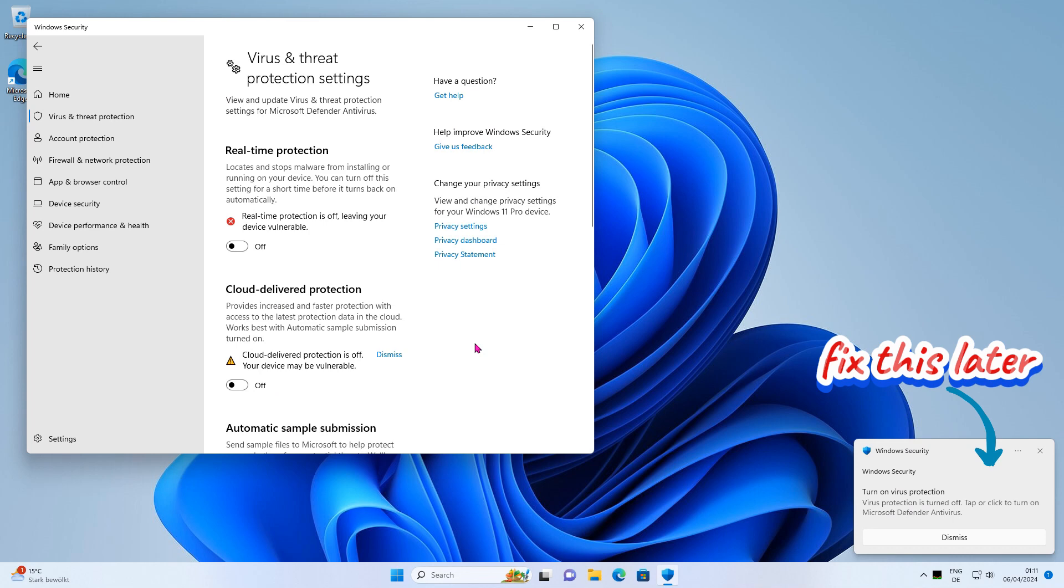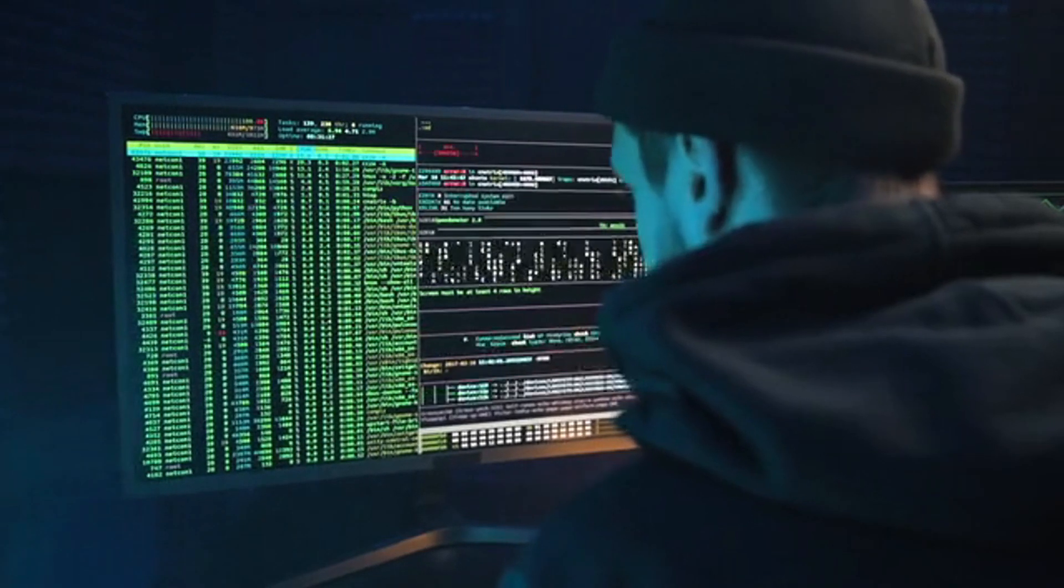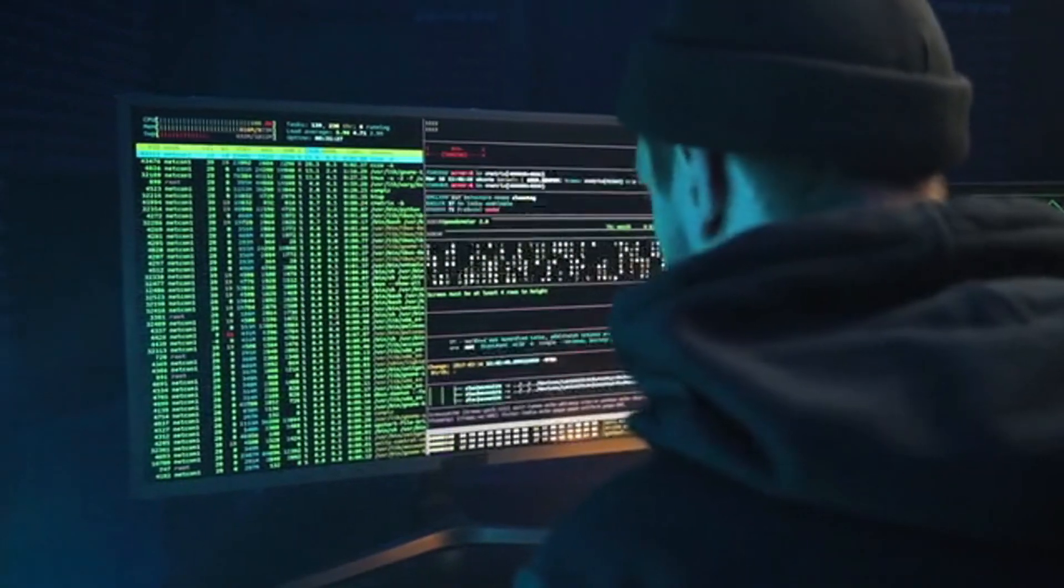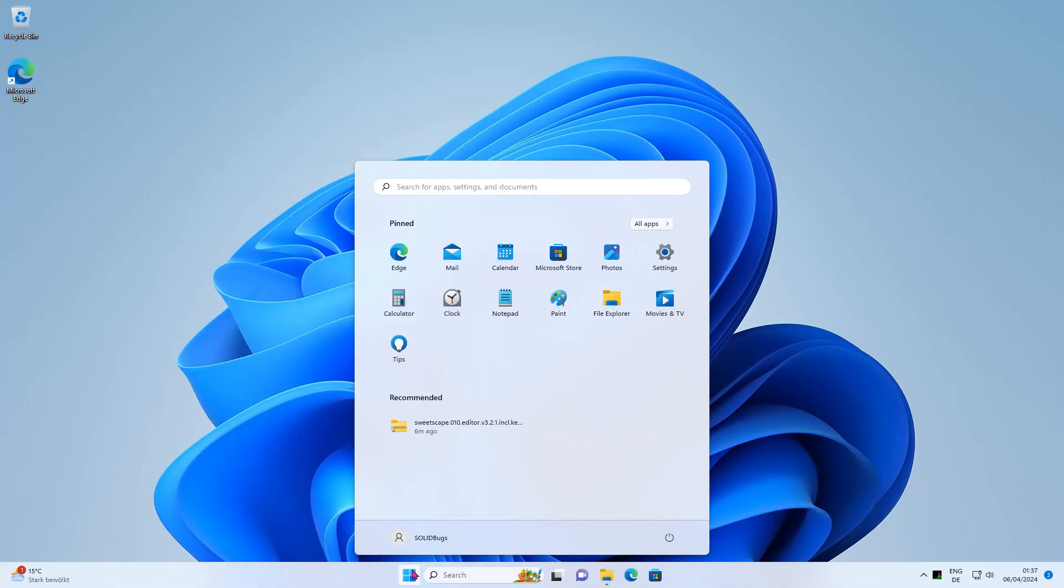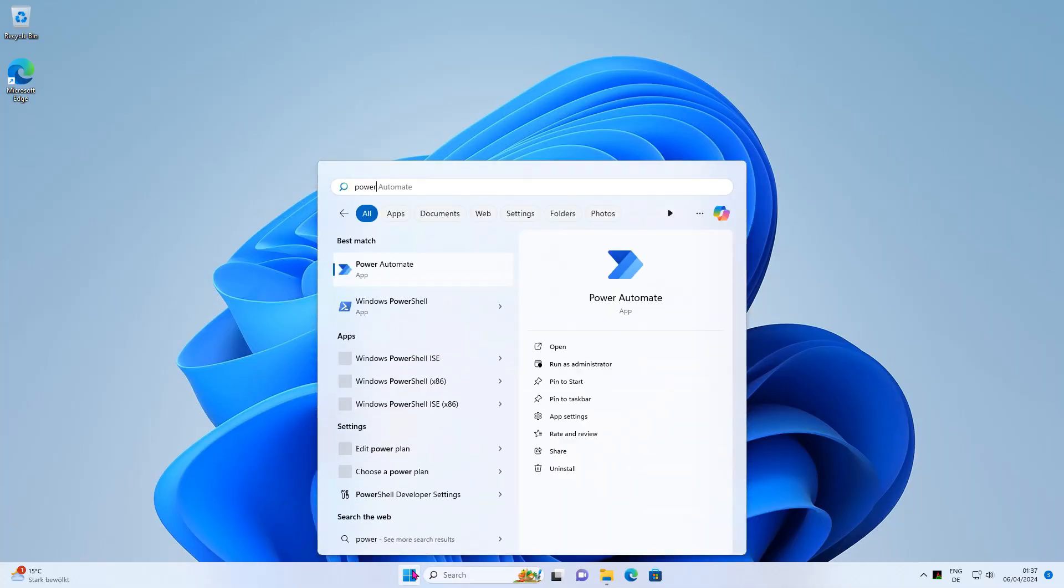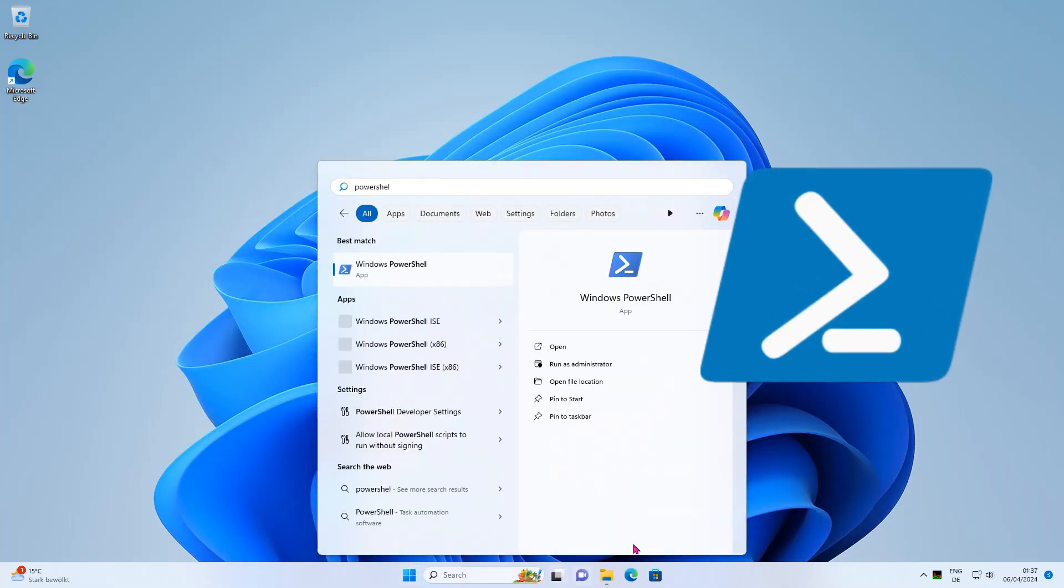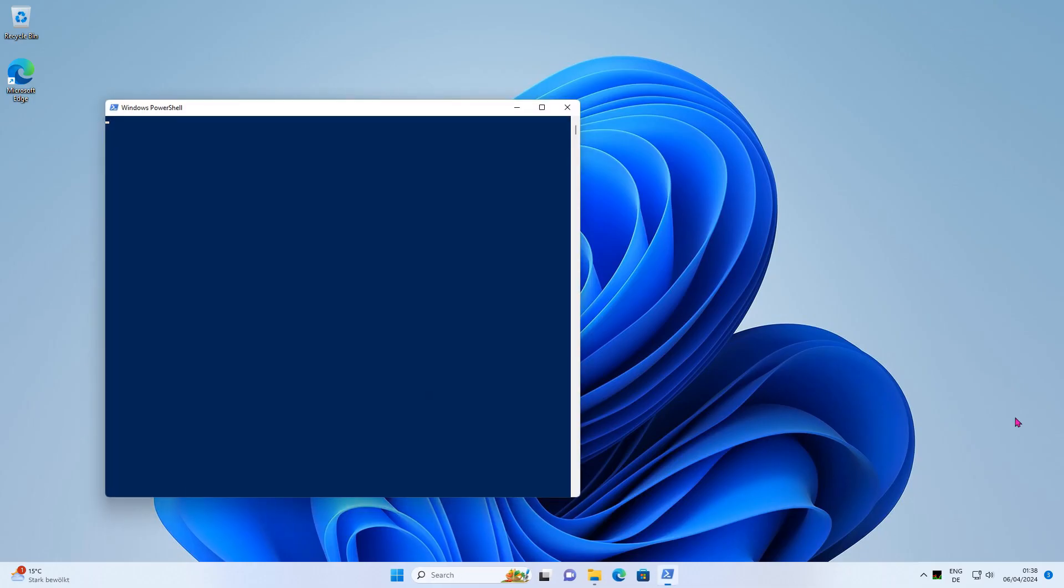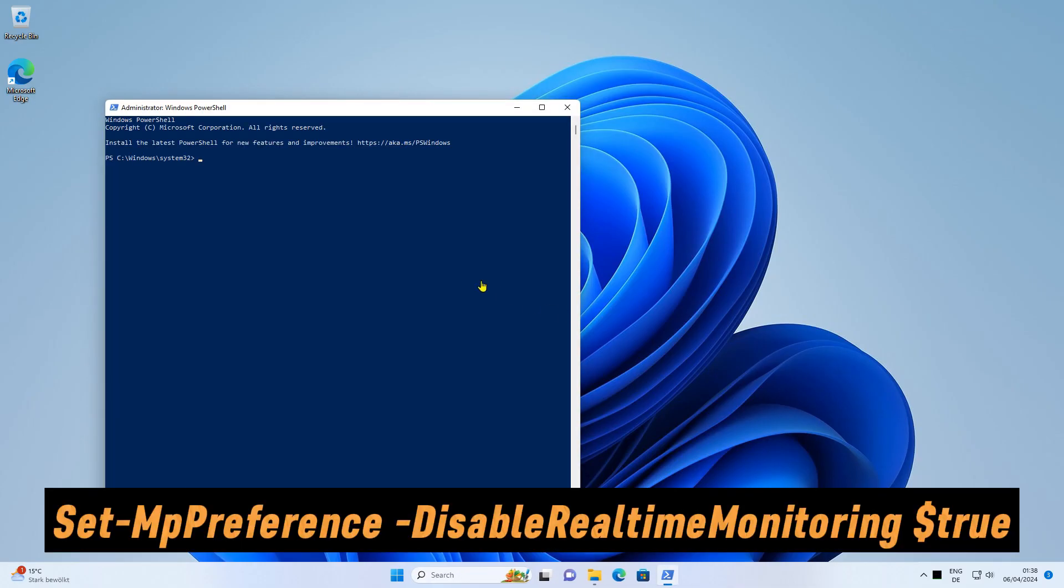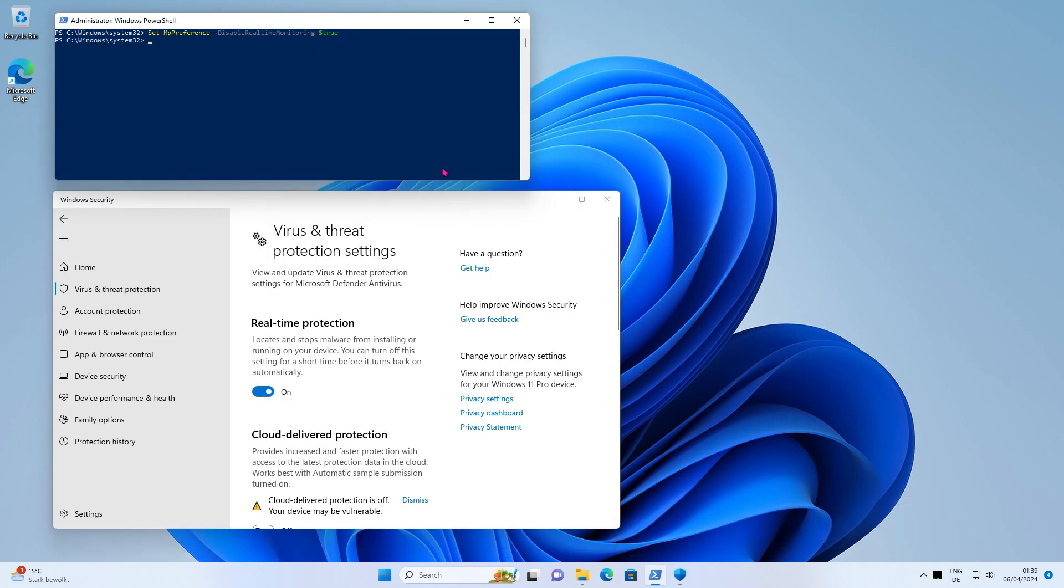Before I introduce you to a simple, user-friendly tool for permanently deactivating Windows Defender, I would like to show you how you can toggle real-time protection using a PowerShell script. Start a PowerShell command prompt as administrator and add the following command. Press Enter to run the command.